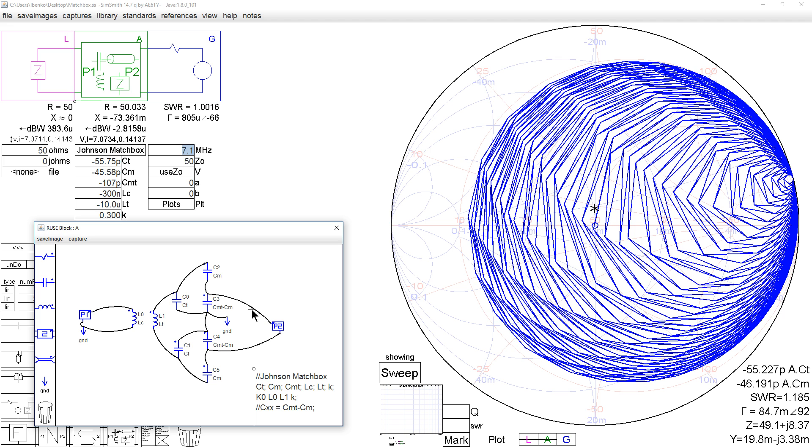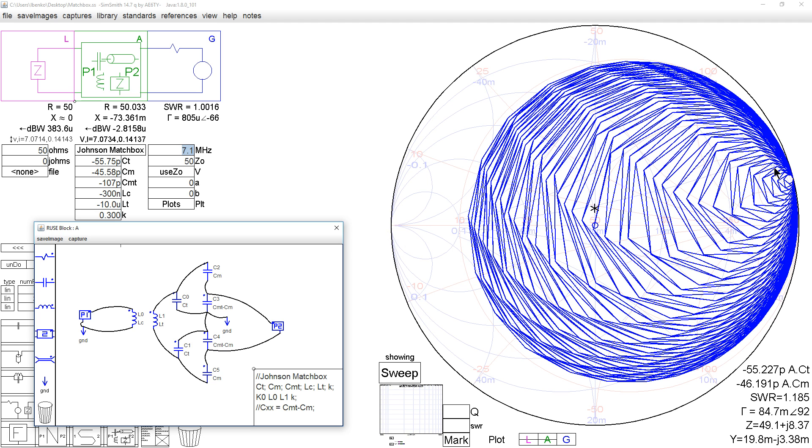And I guess that the coefficient of coupling here, 0.3 is probably maybe a little bit high. I don't think it's that high, though. We get this kind of a matching range on 40 meters. Everybody knows the Johnson Matchbox's claim to fame is it matches higher impedances better. Well, this shows that.